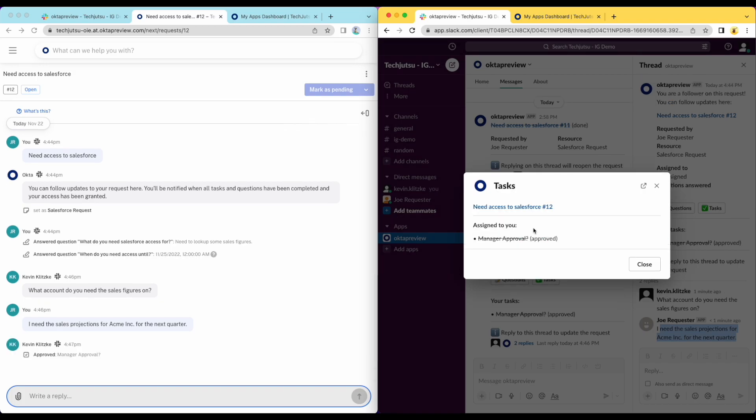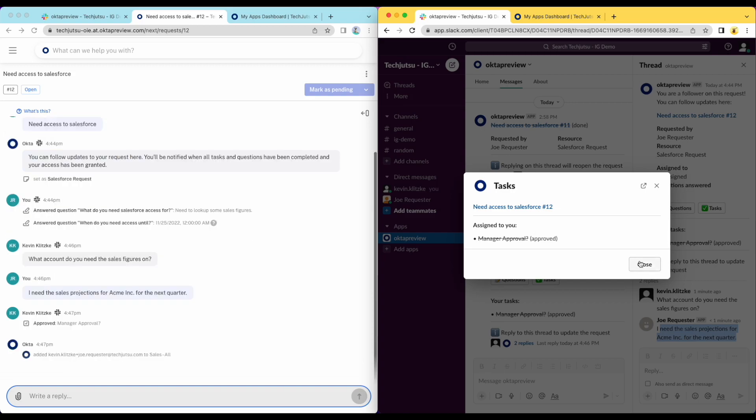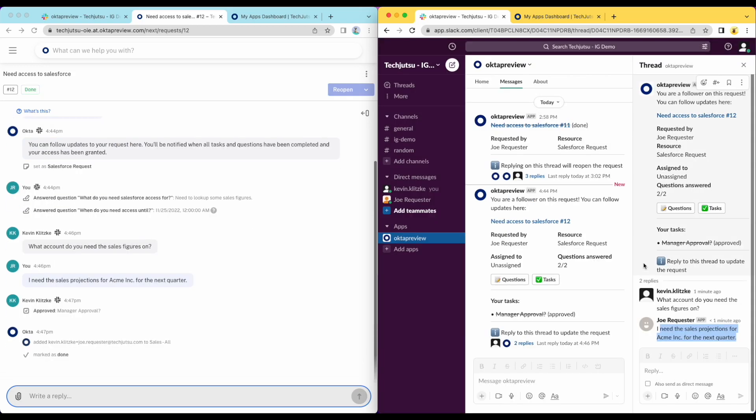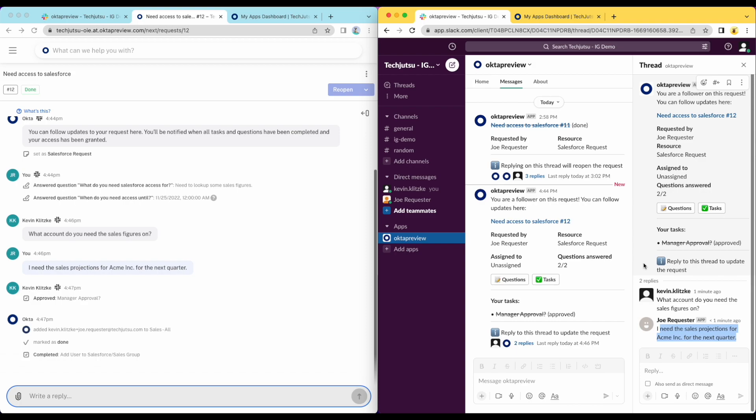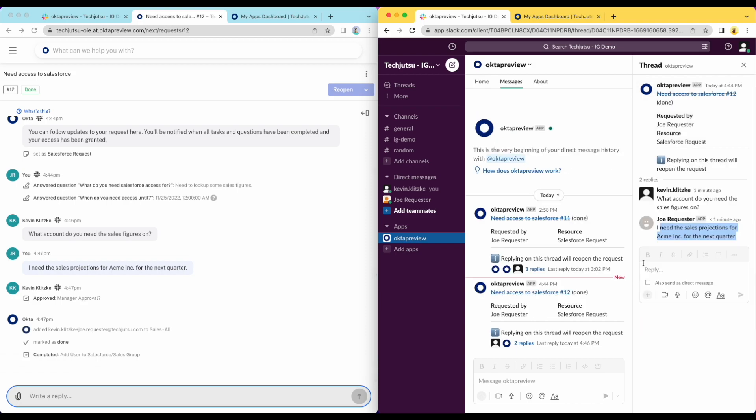Upon approval, the request is updated, and since no other tasks are required, Okta is able to fulfill the request by temporarily adding the user to the sales group. As these changes happen, the request is updated in real time.